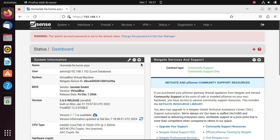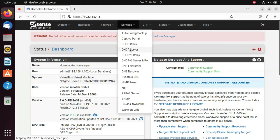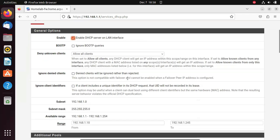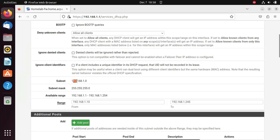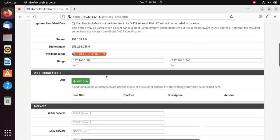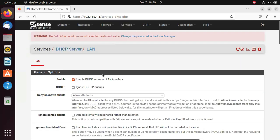Ensure that virtual machines connected to the LAN can receive IP addresses through the DHCP server. To confirm if DHCP is enabled, go to Services at the top, then go to DHCP Server. Ensure that the DHCP server is enabled on the LAN interface, and that the subnet mask, subnet, and IP range are assigned. Once confirmed, we can proceed to configure the captive portal.